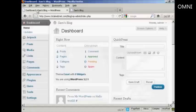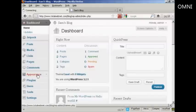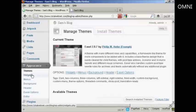If I come to the dashboard, to install a widget is actually quite simple. Come over here to Appearance, and then click Widgets.